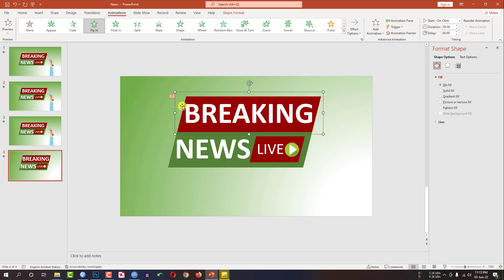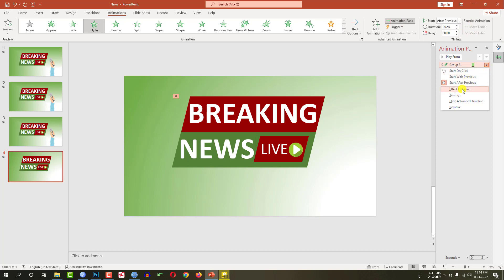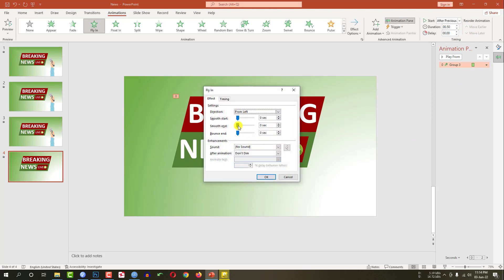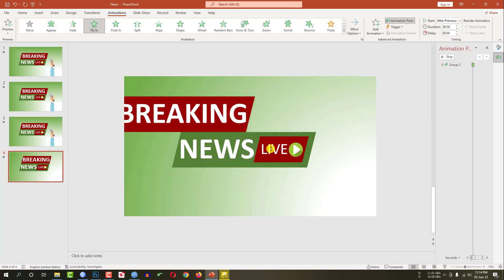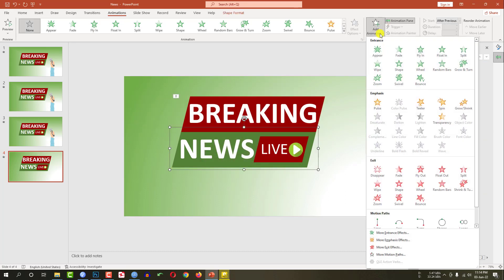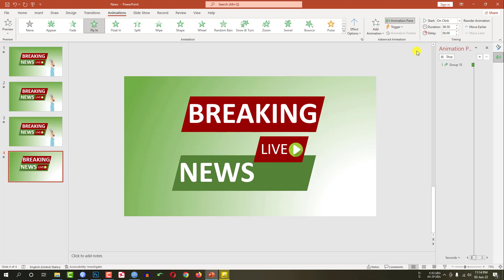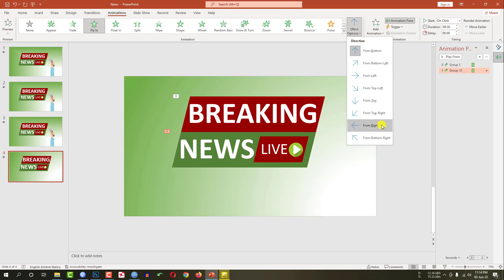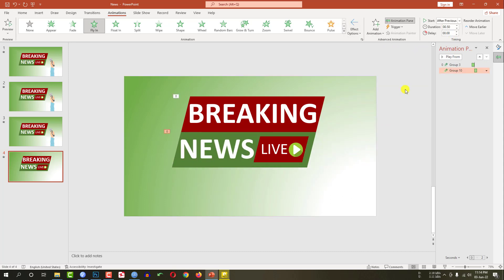I have to click this shape and set it to after previous duration. Then I have to go to the animation pane, go to effect options, go to smooth end, and increase the smooth end. Then I have to select this other shape and add animation — fly in from right, after previous.